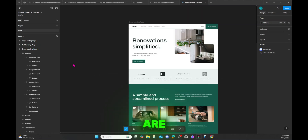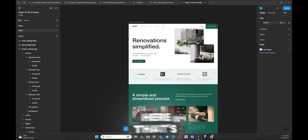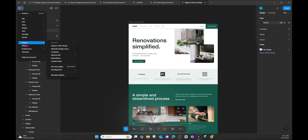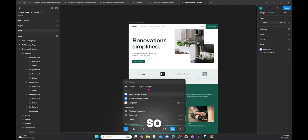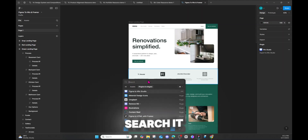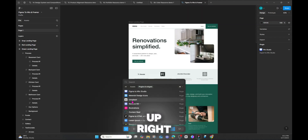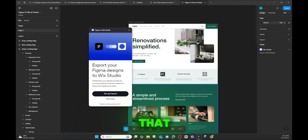First we're going to do Wix. We have the plugin — if you don't know where plugins are, this is the latest Figma UI. There's a little button here for plugins. You can also find them up top. For this video we'll use the bottom bar. Click the search field and type 'Figma to Wix Studio' — word for word, don't make a spelling mistake. Click it.